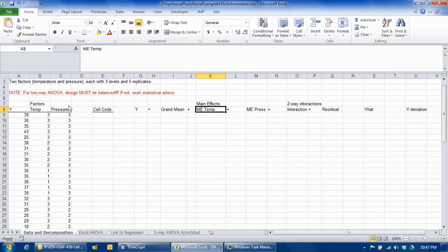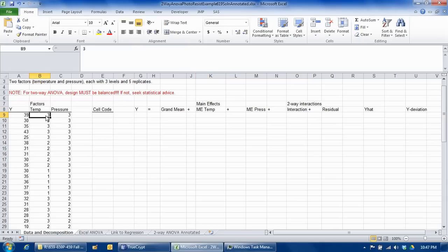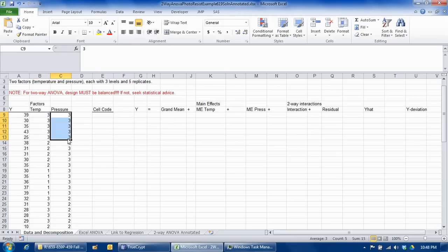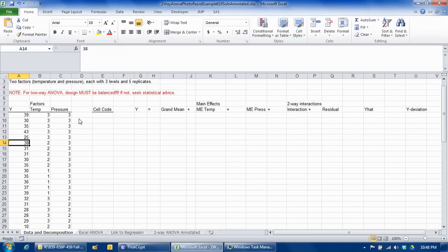Now before I get into this, I want to note that for a two-way analysis of variance, unlike for a one-way analysis of variance, the design has to be balanced — which means that for each combination of the factor levels, there have to be the same number of replicates. In this particular case there are five replicates. So for example, when temperature is at the high level and pressure is at the high level, we have five observations. Similarly for all other combinations — for temperature at level two and pressure at level three, we again have five observations.